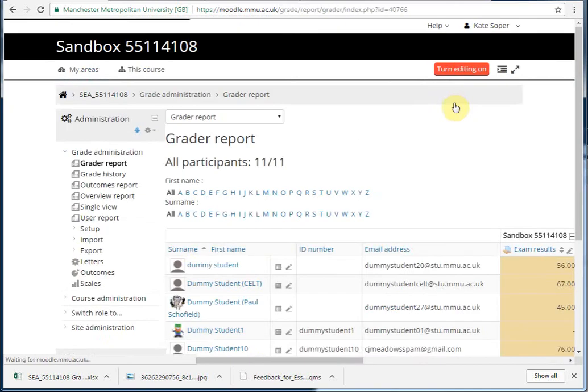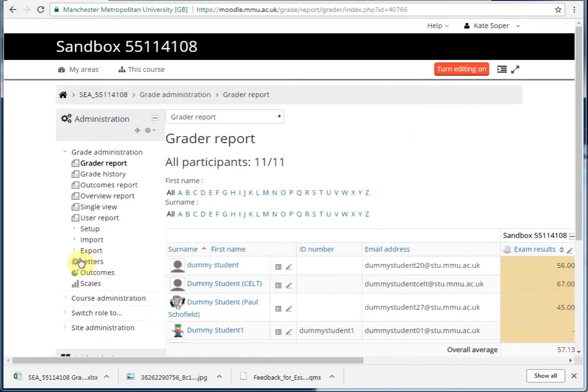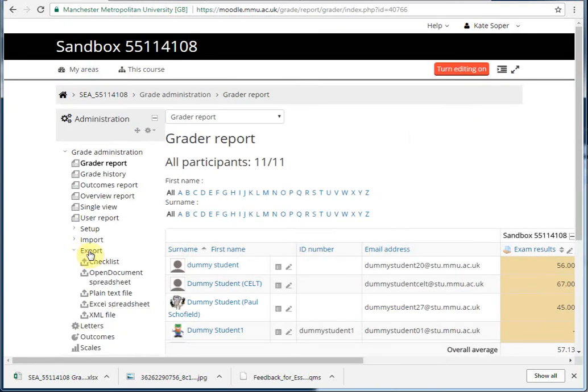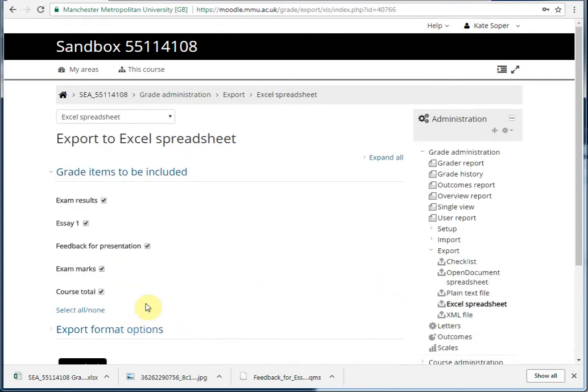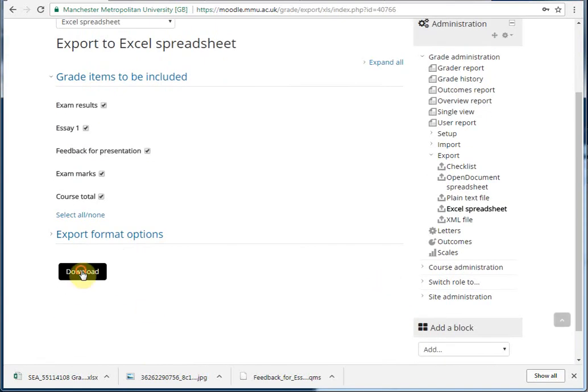Go to Grades. We need to export a spreadsheet first so we have all the data in the right order. Click on Download.